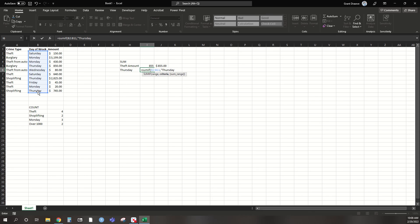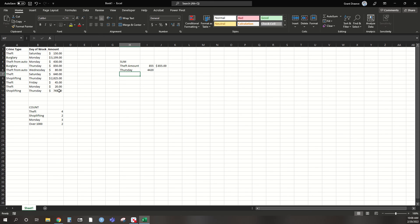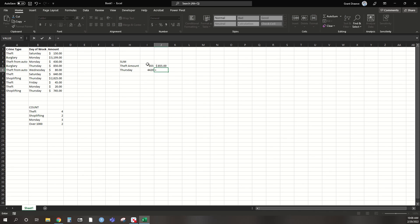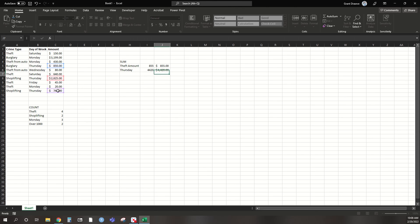comma, and then select the range that it will end up adding up. Close it off. And we see that it's 4,420. Again, another way to check this if you're ever interested is just to add them together. So we have 850 plus 2,825 plus 745. And you can see that those do add together correctly.